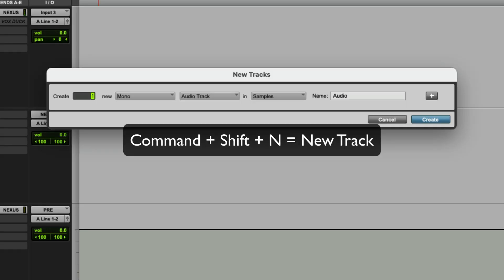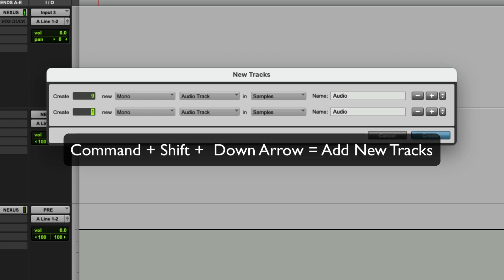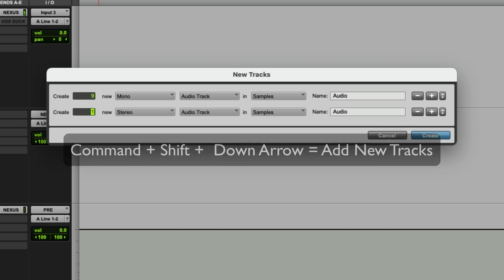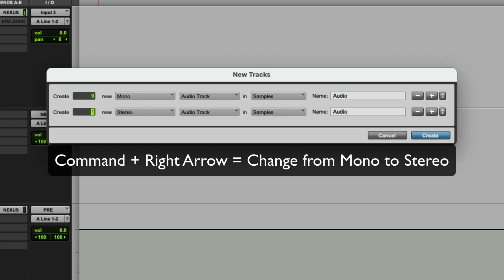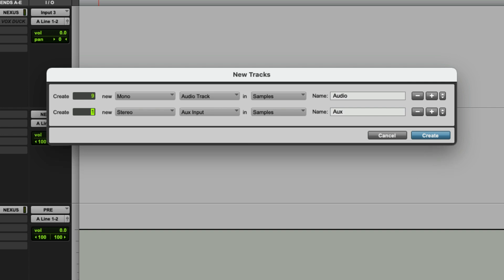I'm going to do Command-Shift-N to make new tracks. I'm going to make nine mono audio tracks. Then I'm going to do Command-Shift-Down Arrow to add a new track type. I'm going to go Command-Right Arrow to make it stereo, then Command-Down to switch it to aux.